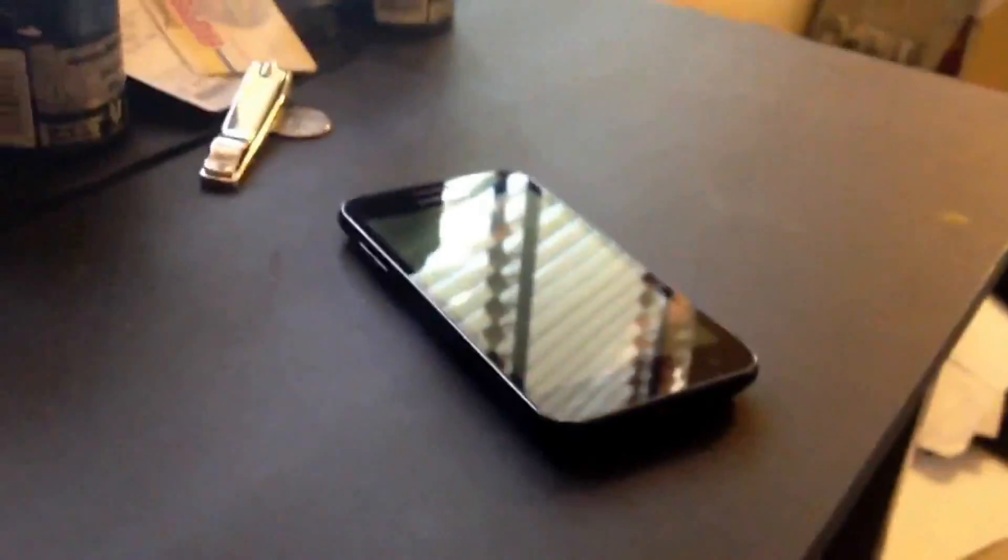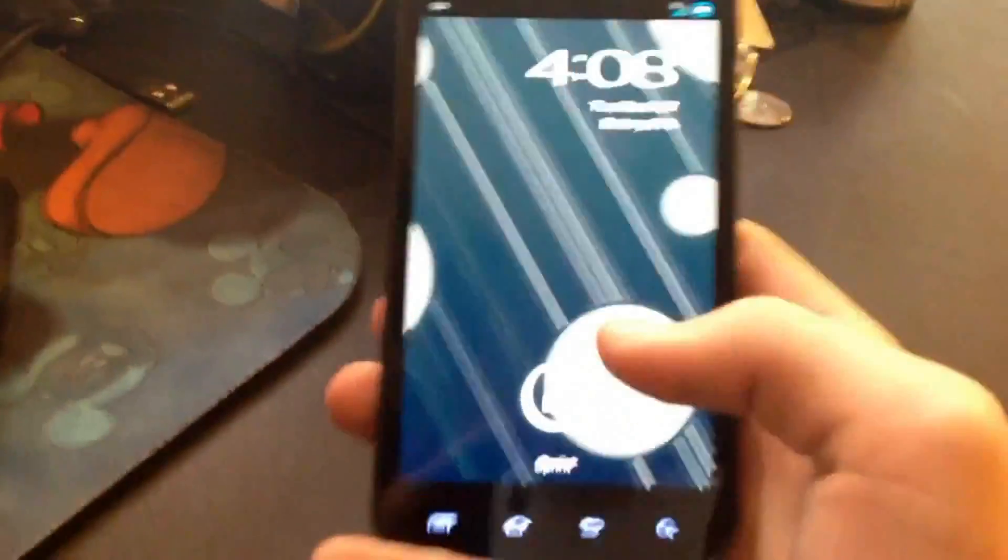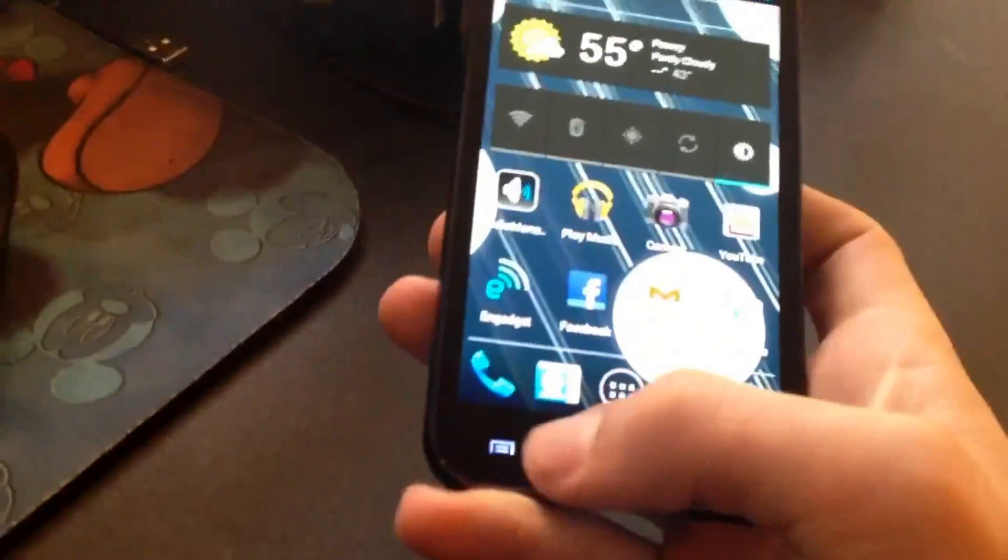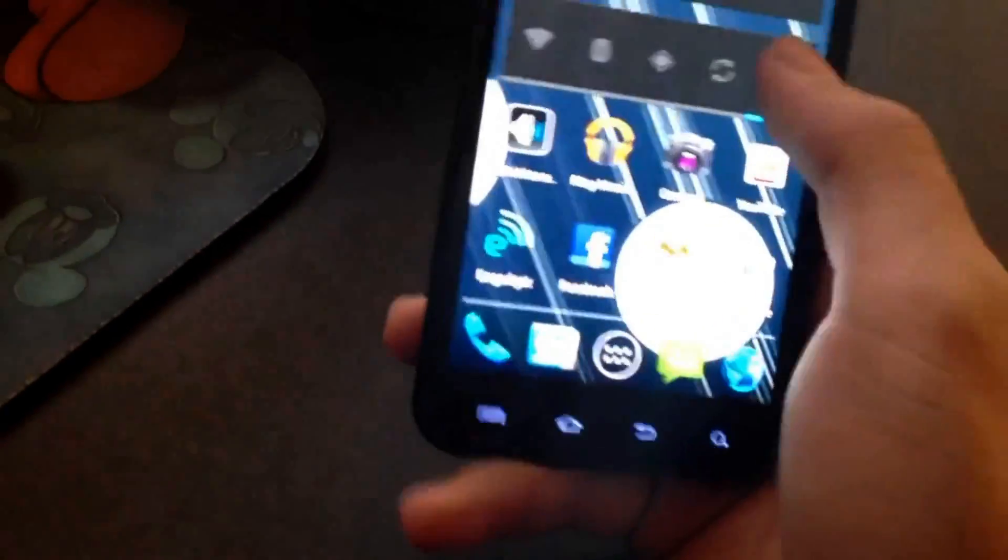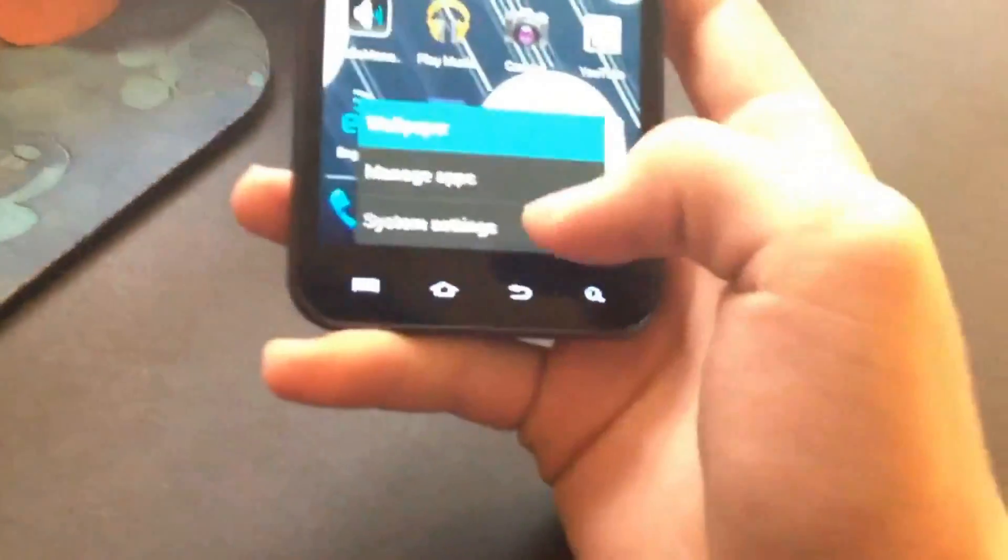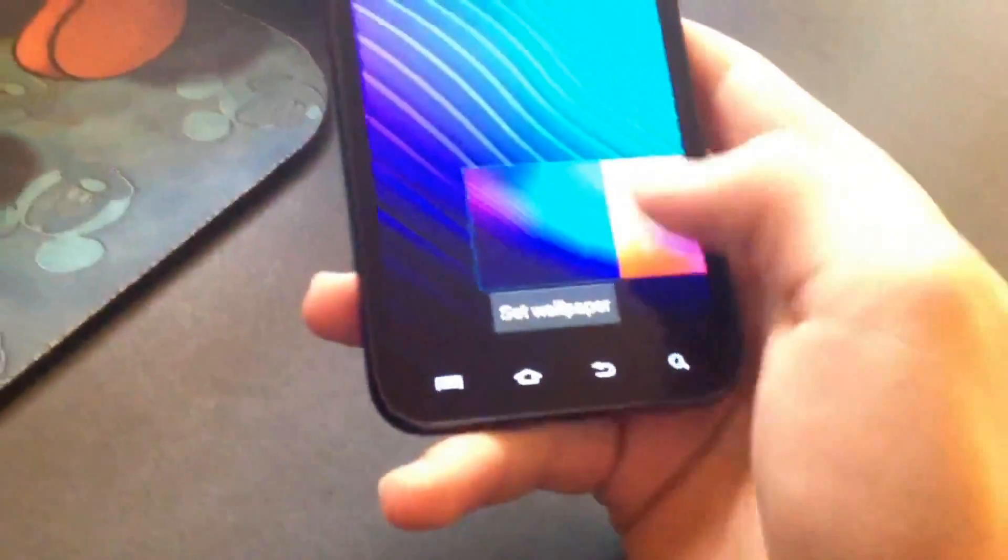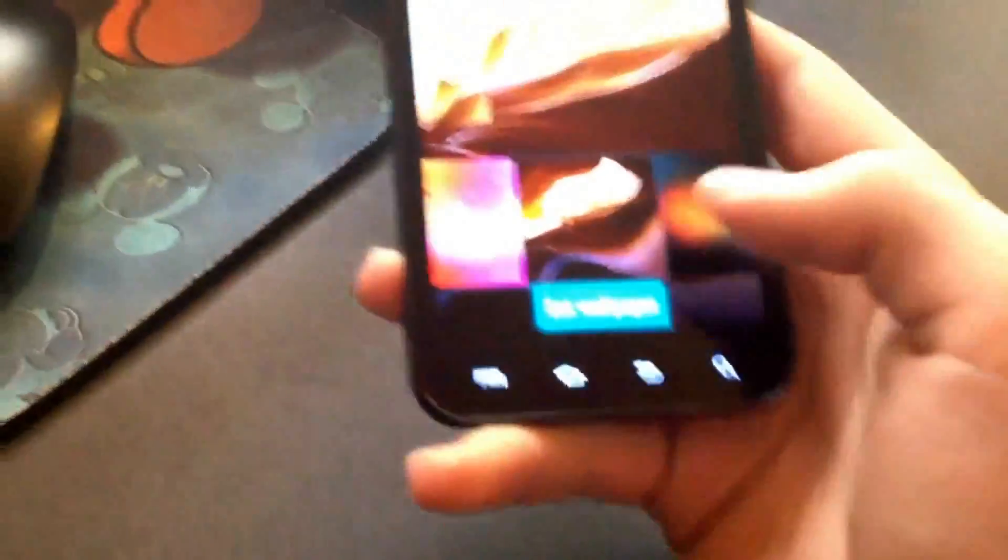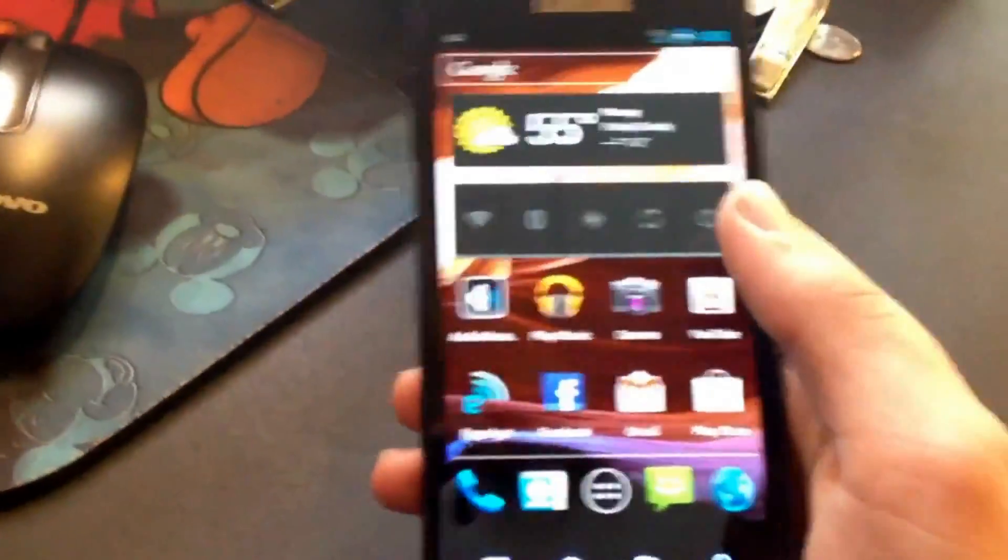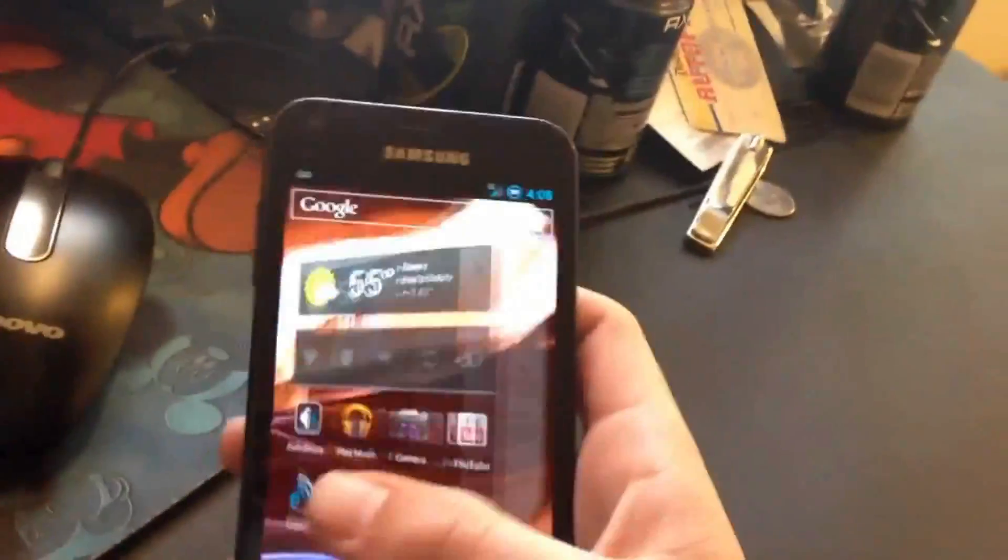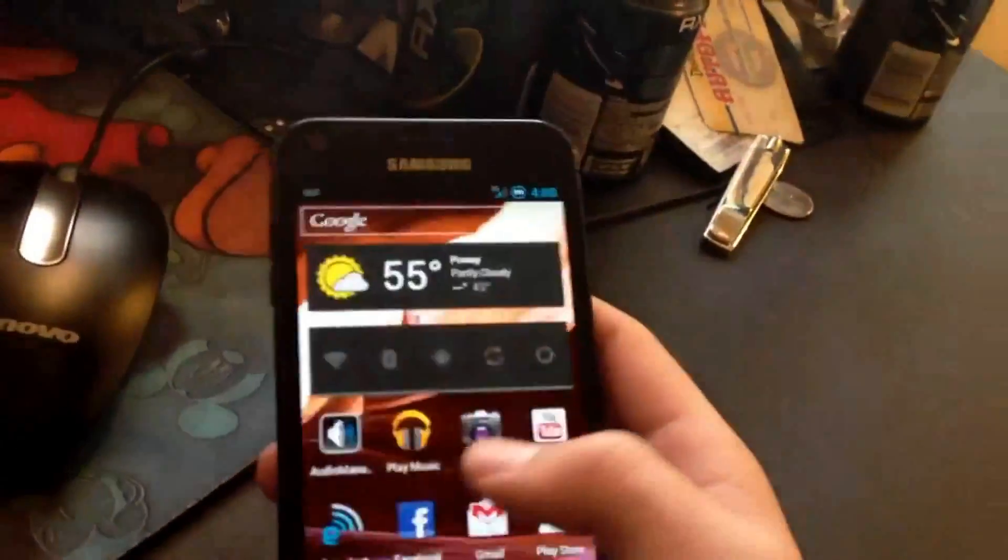It is basically stock AOSP for the Epic 4G Touch. Now this ROM is amazing. I have been using it ever since yesterday, ever since it came out, and I have to say, I am very impressed. Let me go ahead and tone down the brightness so that you guys can see better because it's gonna be hard to see with my iPhone's camera. Basically we just have stock ice cream sandwich.